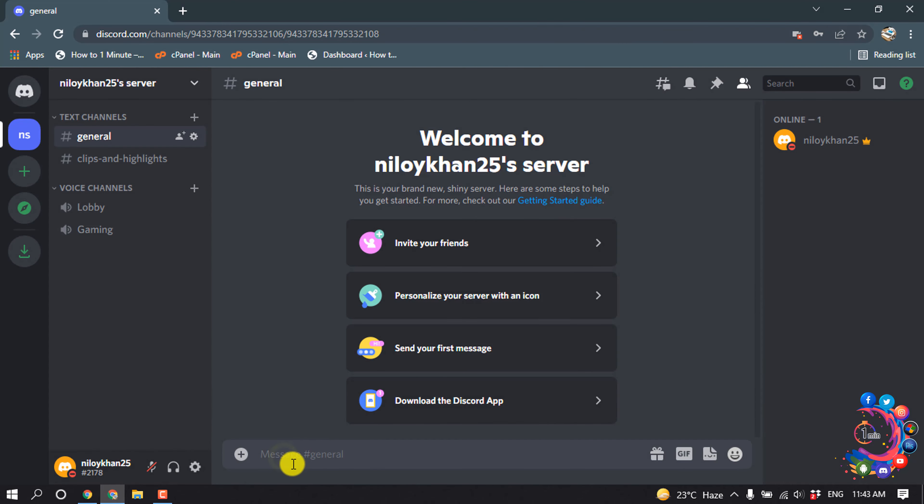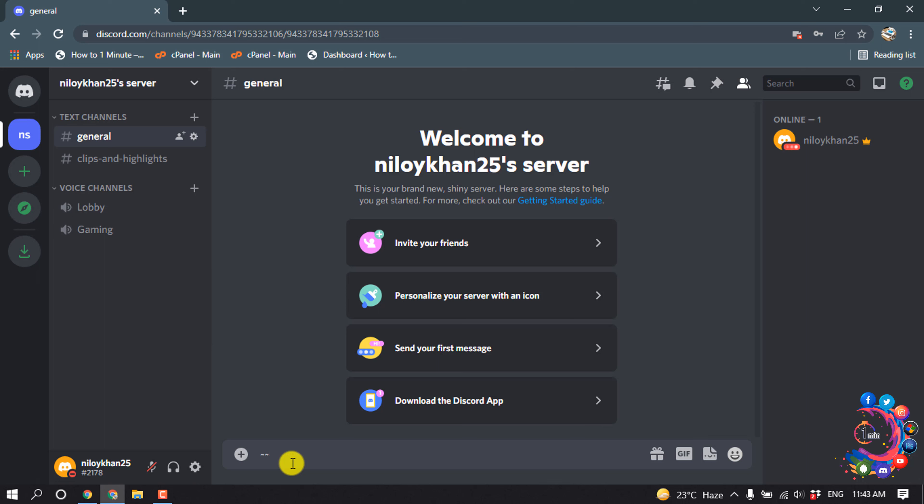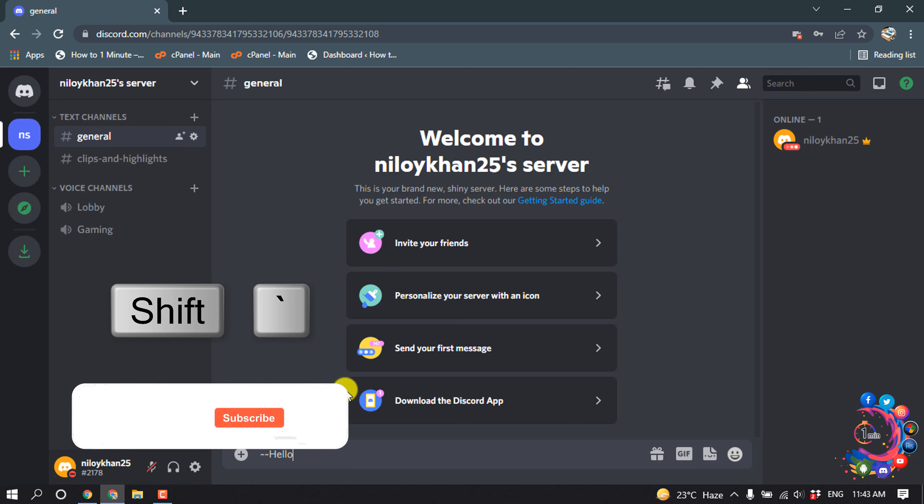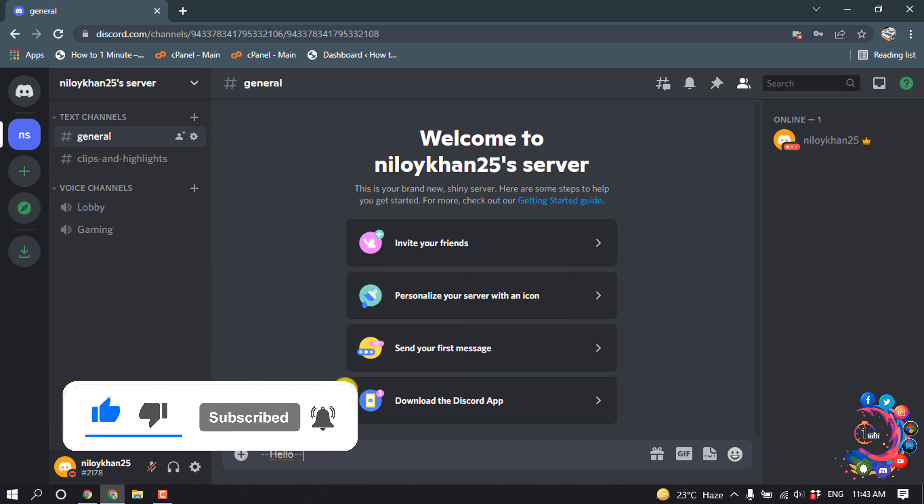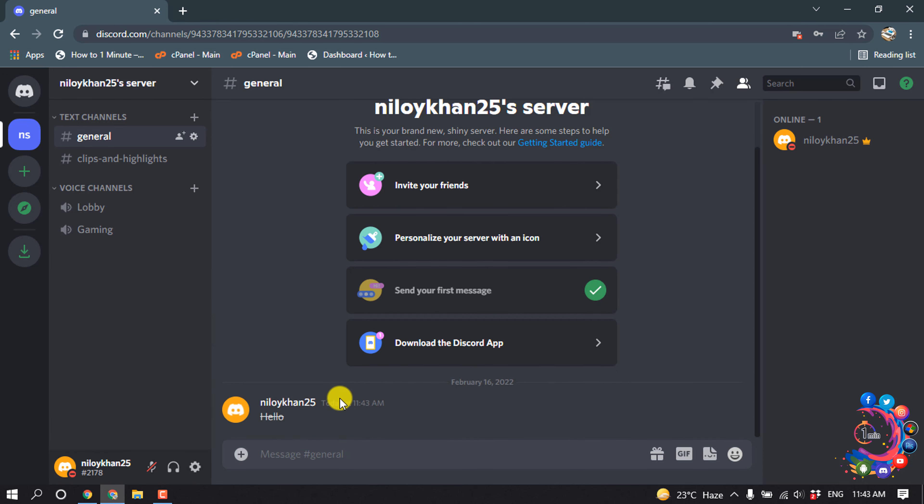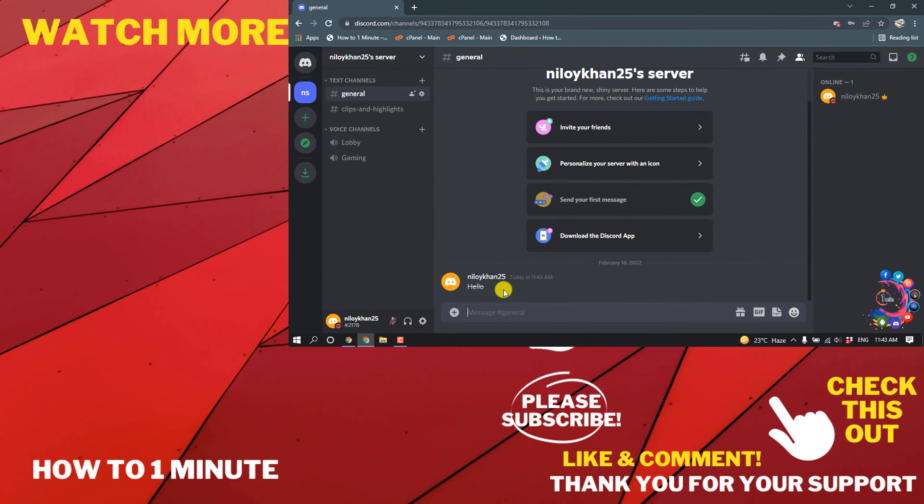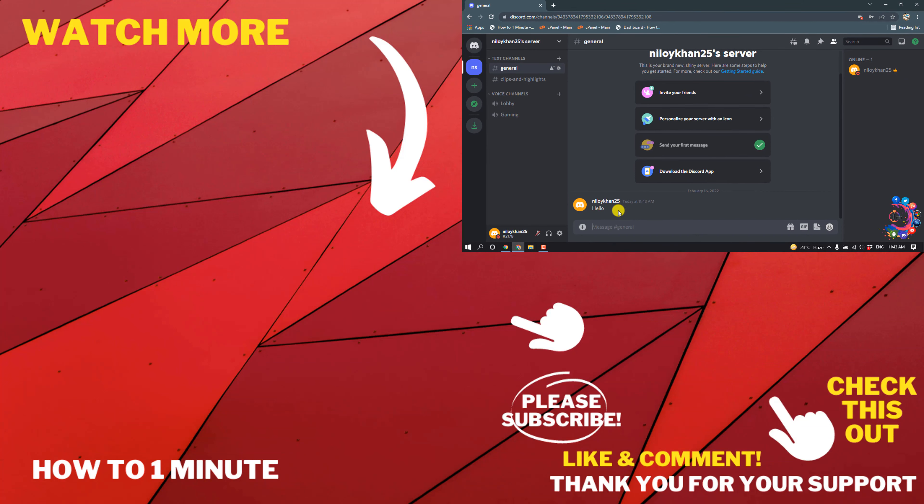And to make text crossed out, first of all press Shift key on your keyboard and press on tilde key two times. And now write your text here, and again press down your Shift key and again double click on tilde key. And then here you can see my text is crossed out now. So this was the way we can cross out text in Discord.